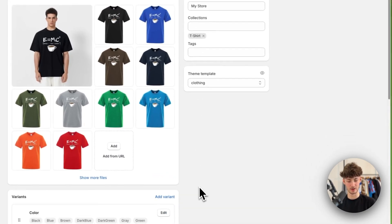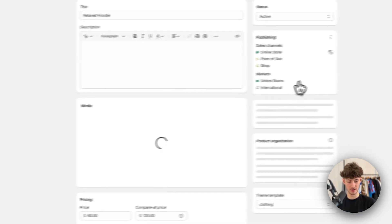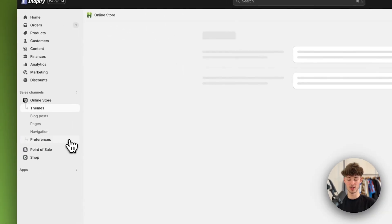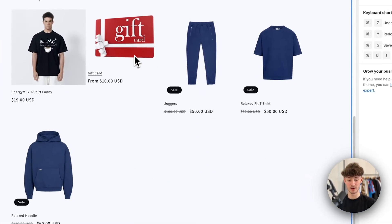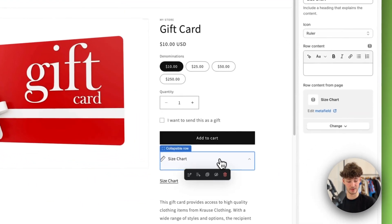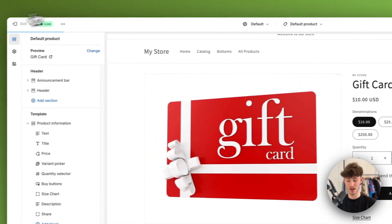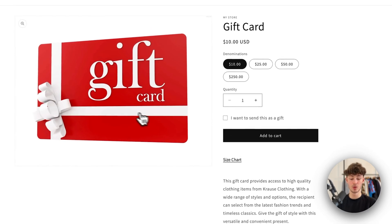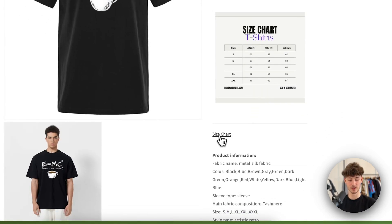Update this for the Mirk T-shirt, the relaxed hoodie, and so on. Then save. Now go back to Online Store — the size chart is still showing for the gift card. So simply edit the Default Product template and remove the collapsible row block. Save, and now when you preview: for products like the gift card there's no size chart, but for the T-shirt we do have the size chart and the pop-up.